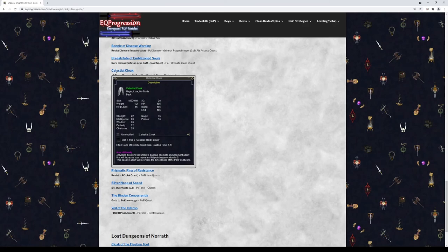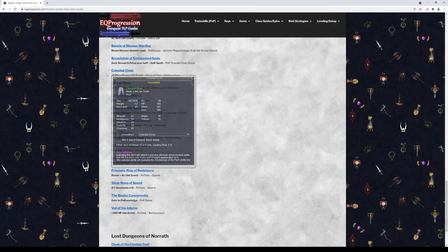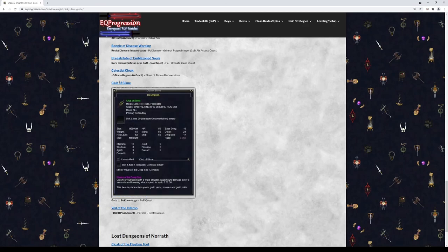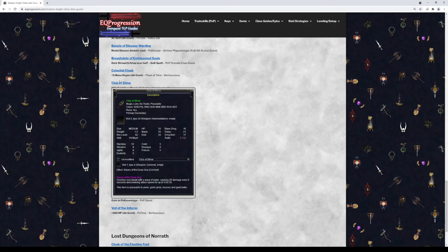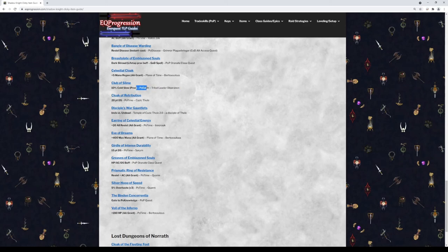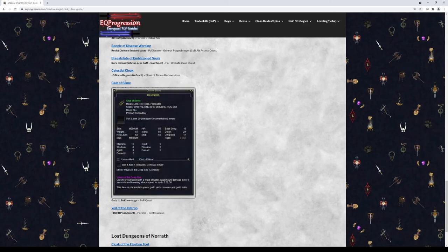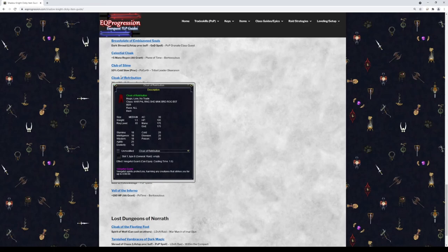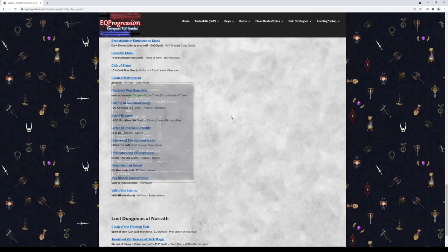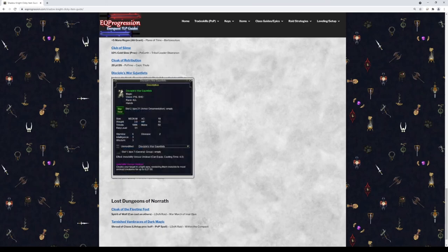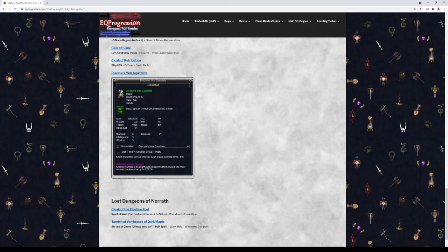Next we have Celestial Cloak. This will just give you 5 HP and mana regen in the form of an AA. Next we have Club of Slime. This is a cold-based proc. So this will actually allow you to slow like the Emperor Ssraeshza or whatever, but it's only 10%. But this is a nice little pickup and a fun little farm to do in Planes of Power. Comes off of Tribal Leader Dizzineron in Plane of Earth. He's a group named, so you can farm that out. Cloak of Retribution will give you a 20-point damage shield, that's optional. Disciple War Gauntlets comes in the revamped version of Cazic-Thule. This will give you Invisibility versus Undead. Only Paladins and Shadow Knights can wear it. So this is optional, but this is a nice clicky to have.